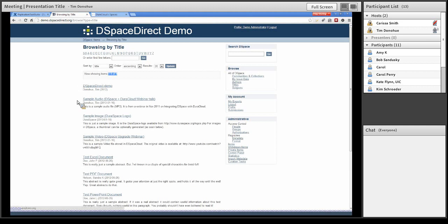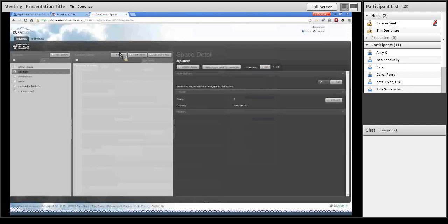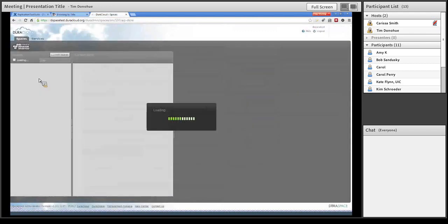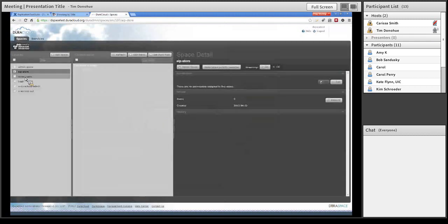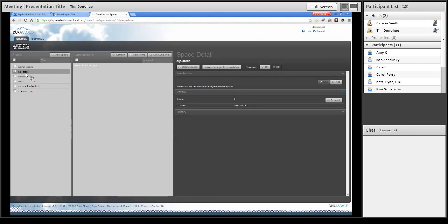I have my DSpace instance in one tab and a DuraCloud instance in another tab. I'm particularly highlighting a particular space within this DuraCloud instance: the AIP-Store space. By default, when you install the replication task suite, it's going to always back up your DSpace into a space of this name. You can change the name — call it My Backup, My DSpace Backup, whatever you want. It's configurable in the configuration files of the replication task suite. You just need to make sure that your DuraCloud has a space of that particular name. I already have this space existing in my DuraCloud instance, and it's currently empty — so there's nothing backed up to DuraCloud at this point.